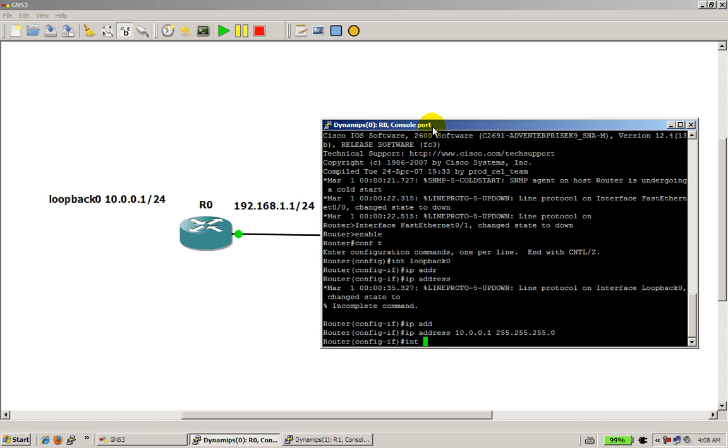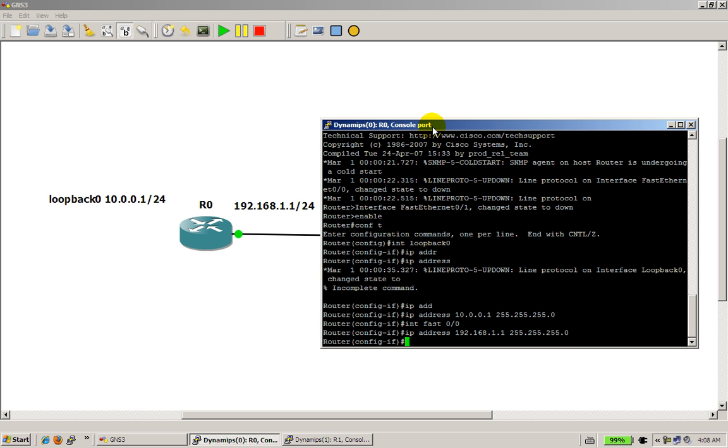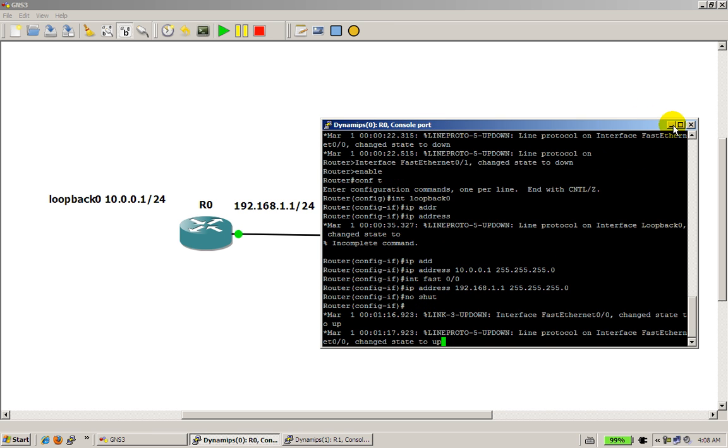Then we're going to do int fast 0-0, that's your fast Ethernet interface, IP address, 192.168.1.1.255.255.255.0, no shut, that's it for router 0.